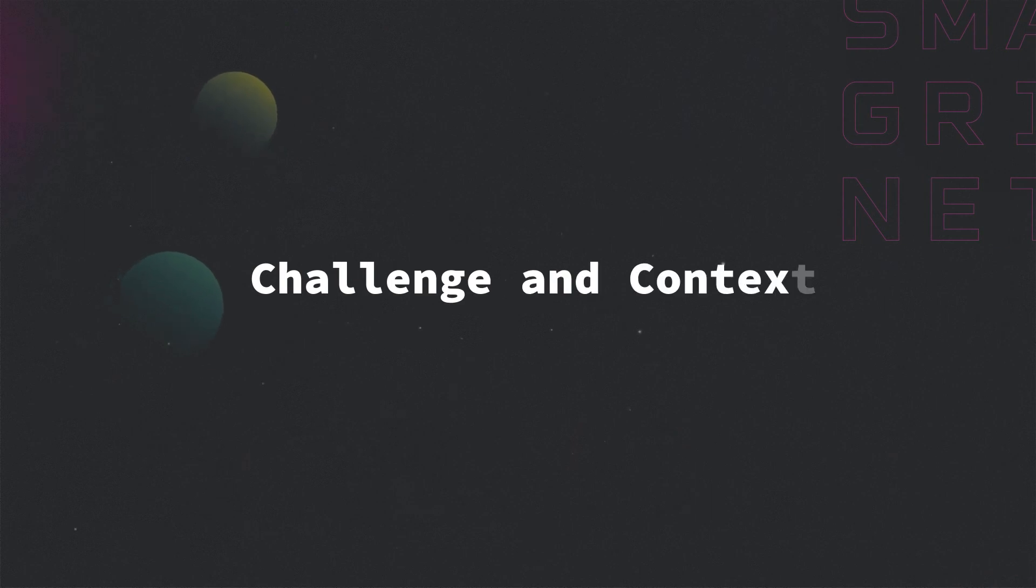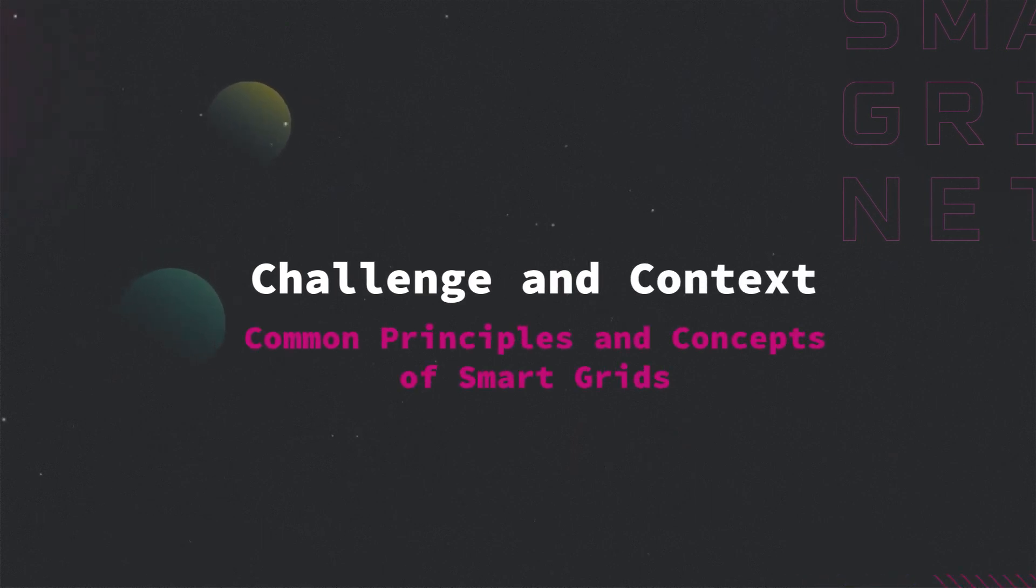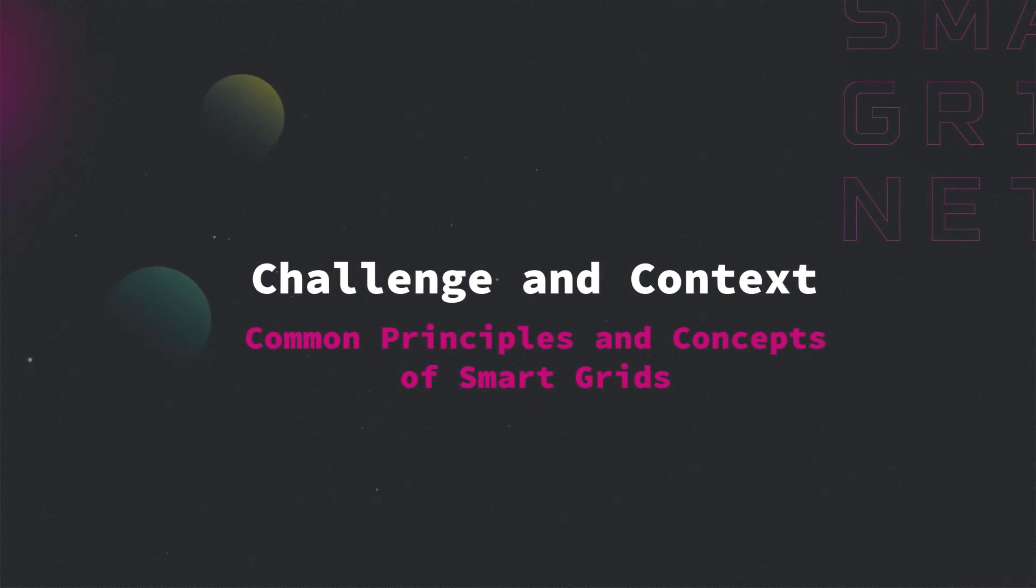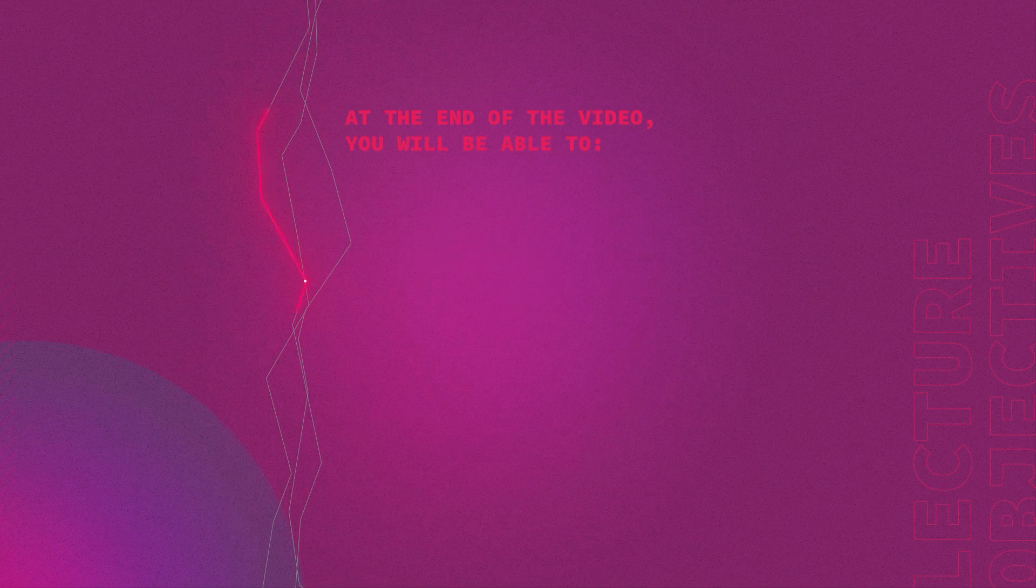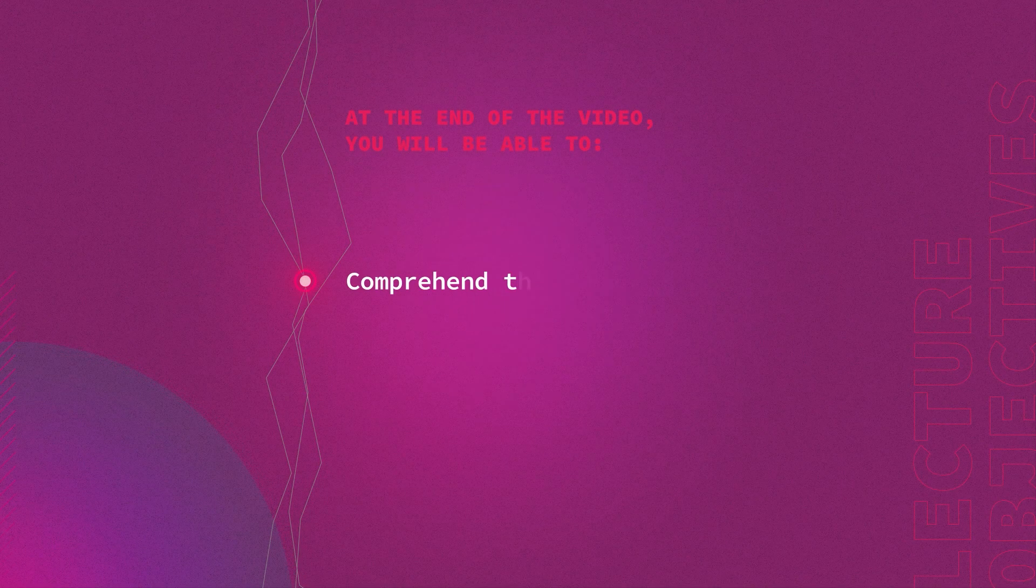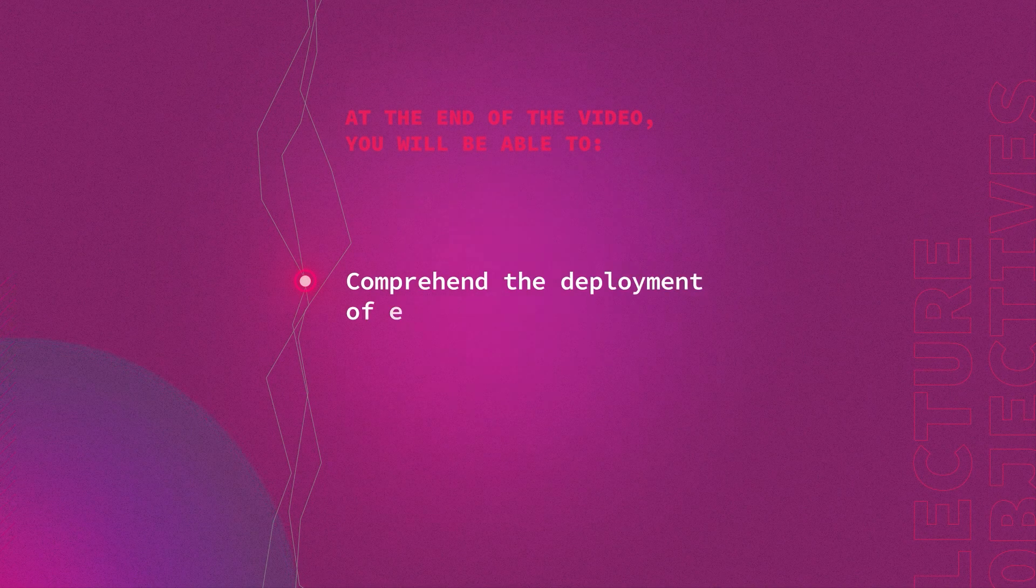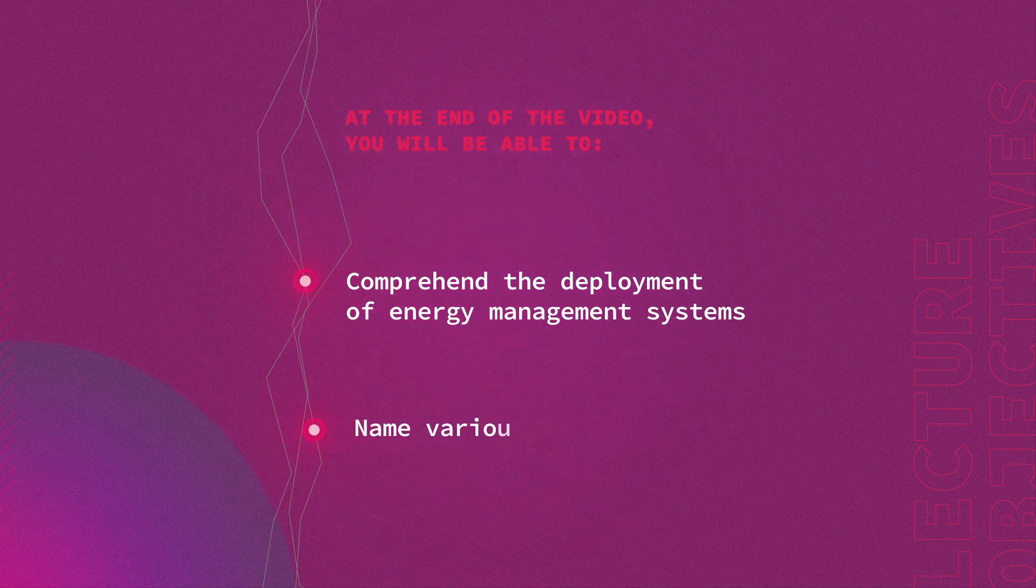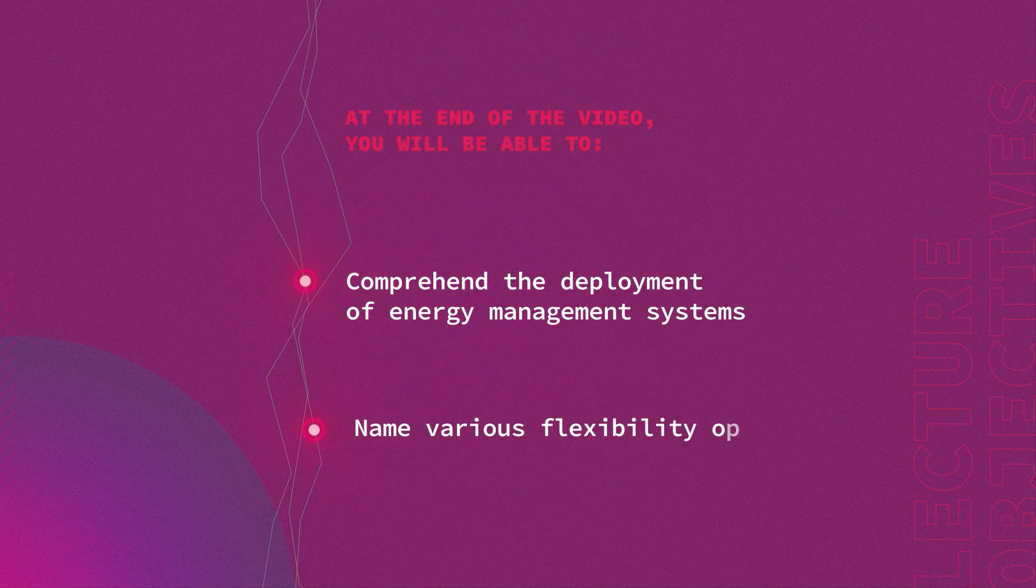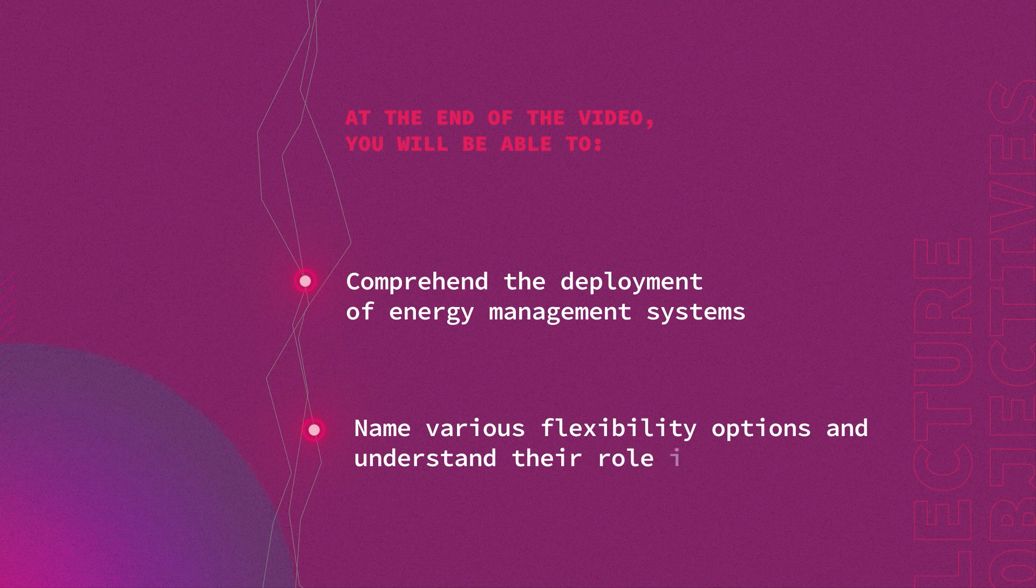In this video we'll talk about common principles and concepts of smart grids. At the end of this video you will be able to comprehend the deployment of energy management systems, name various flexibility options, and understand their role in a smart grid.